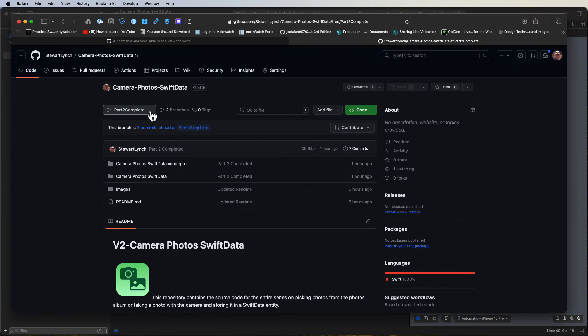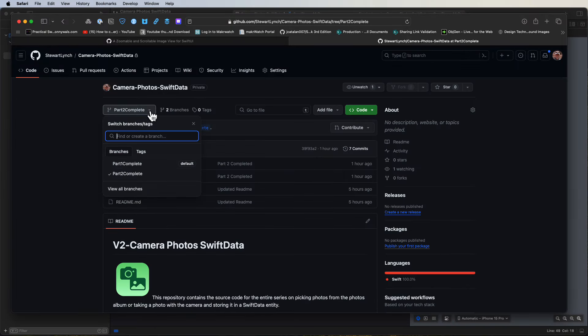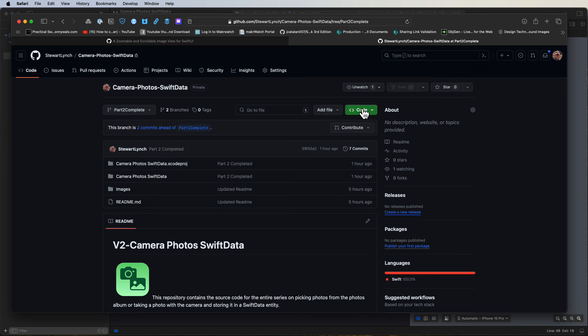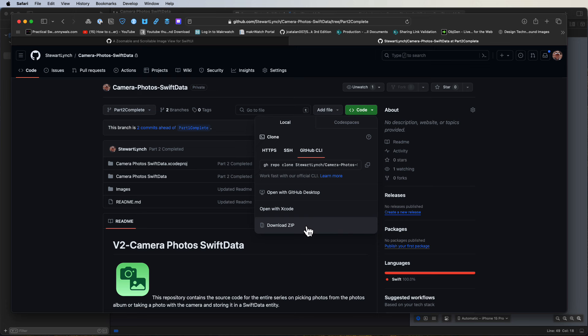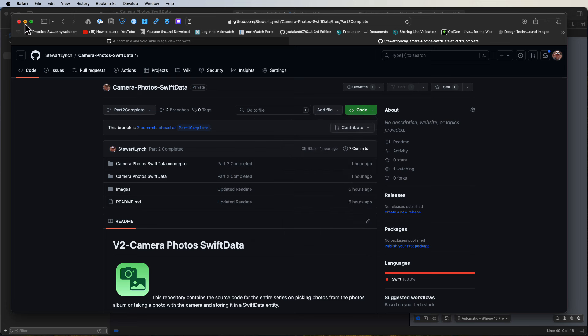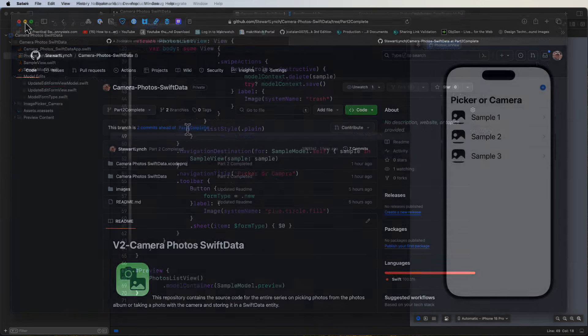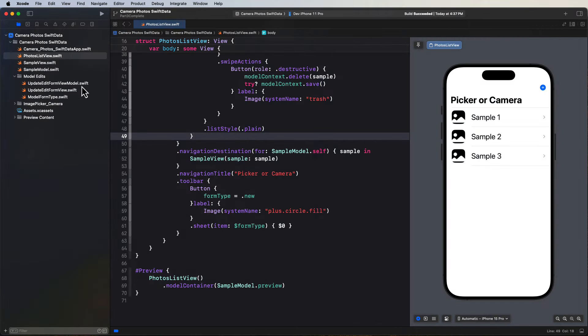If you're working along with me, you can continue on from the source code that you completed in that last video. However, if you're just jumping in here and you want to work along, you can download the completed project from that last video. Just make sure you download the branch from video 2. I've already started a new branch for this video and the completed source code for this video will also be in that branch.